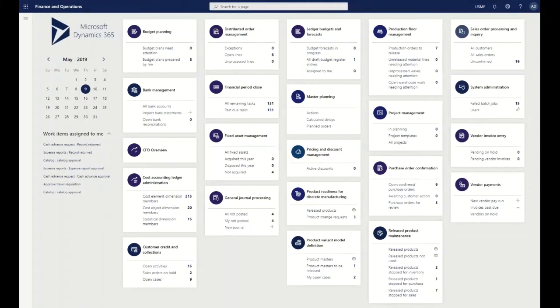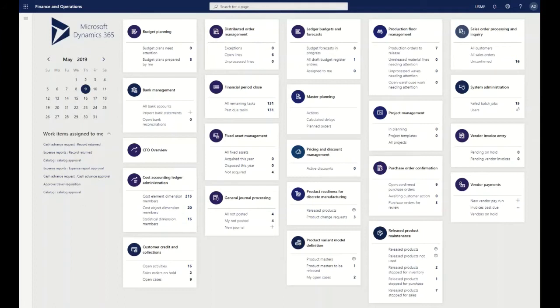In this screen that we're looking at, the very first aspect here is what we call our default dashboard within the application. The default dashboard has workspaces - each of these little boxes that you see such as budget planning, bank management, CFO overview - these are all workspaces that group together the information about those particular business processes into one logical grouping.